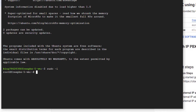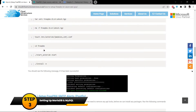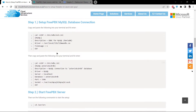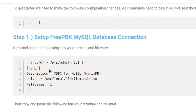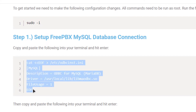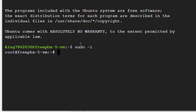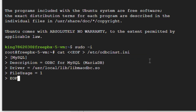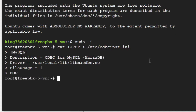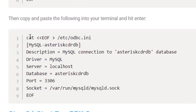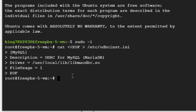By going to the link in the description box you will be taken to the blog post containing the commands to set up MariaDB. Copy this command, head back to the SSH terminal, paste it by pressing right-click then paste, and press Enter. After this you also want to set up the MySQL database. Again copy the commands from the blog post, come back to the SSH terminal, paste them, and press Enter.